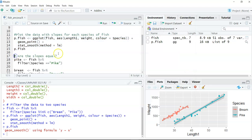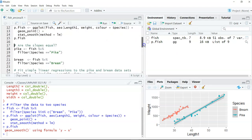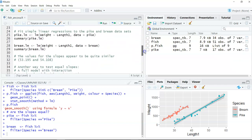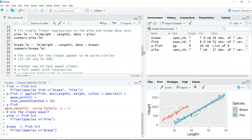Next, I'm going to ask the question: are the slopes equal? To do this, I'll make two different data sets — one called pike and one called bream — so each data set has only the observations for that species. In the bream data set there are 34 observations, and in the pike data set there are 17 observations.